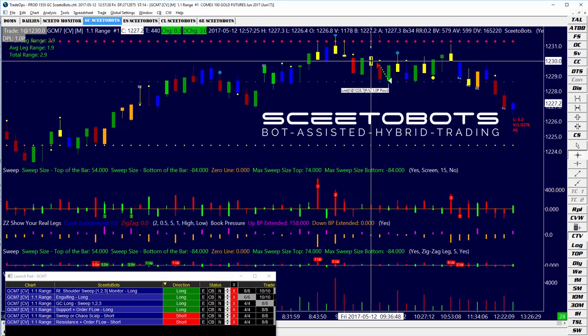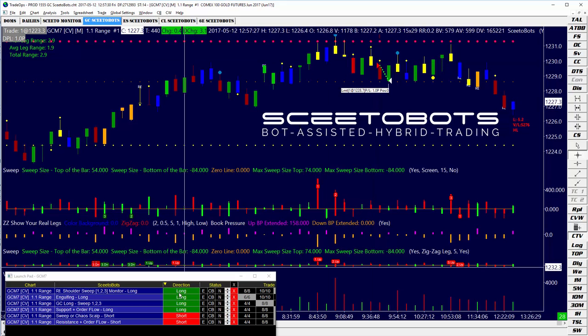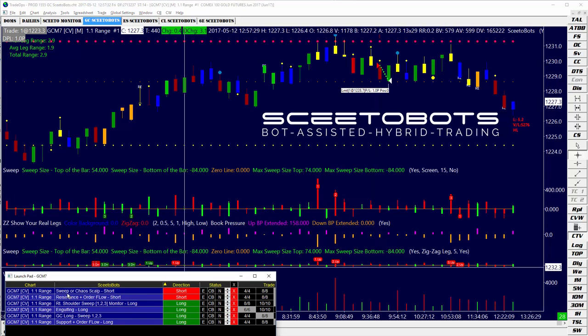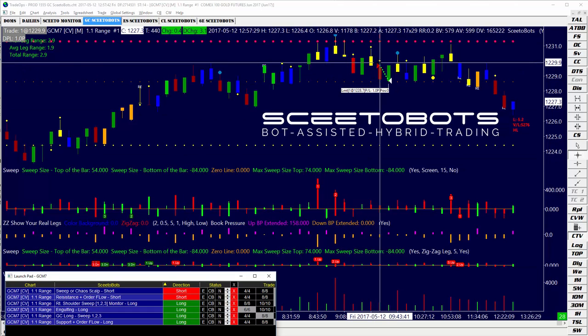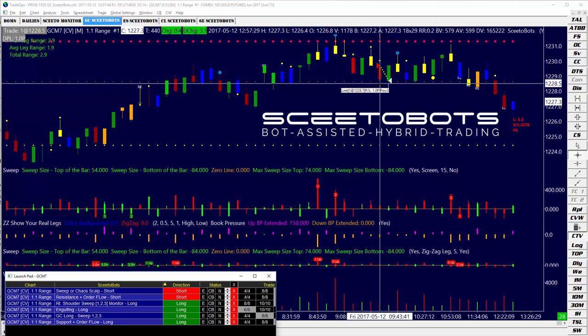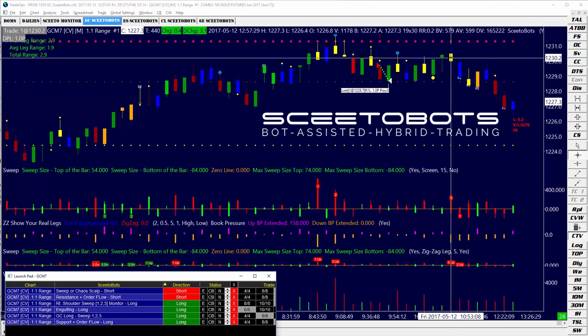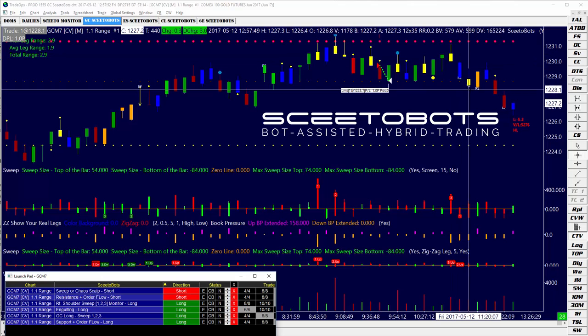I flipped the bot on — the short bot here, sweep or chaos scalp. This is a live account so I'm going to turn it off; I don't want to inadvertently turn it on. The bot took the trade and hit the target. I was kind of eyeballing it but was a little busy earlier, and I would have preferred to also get in here.